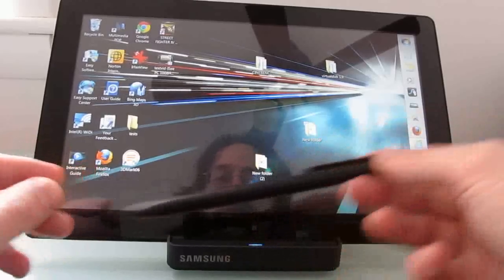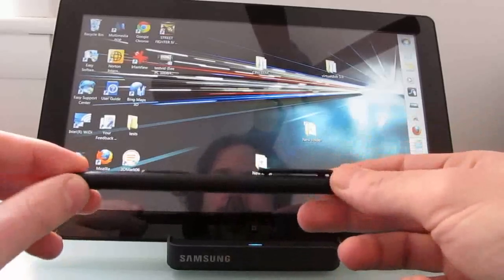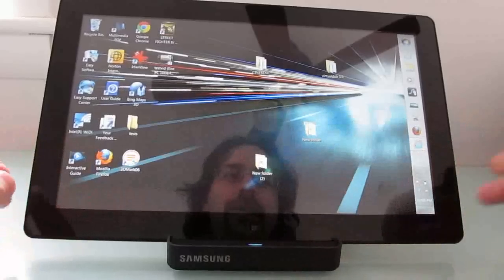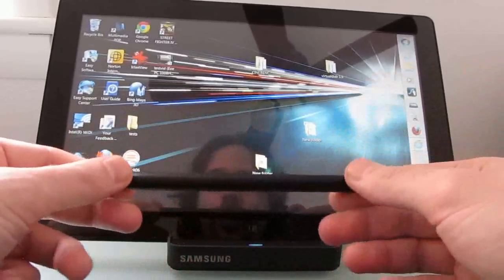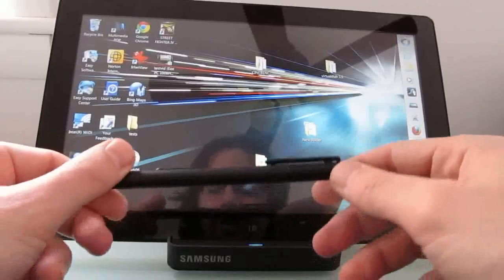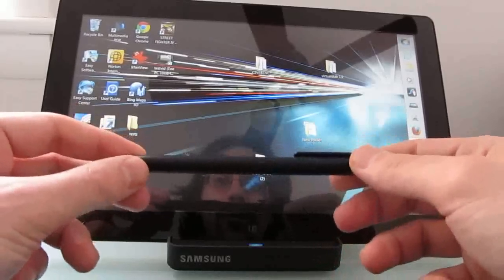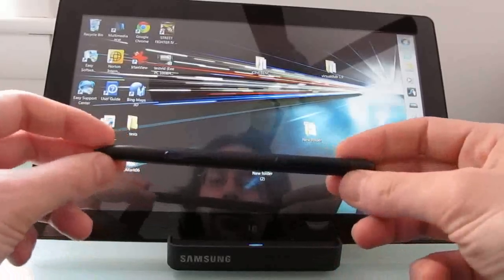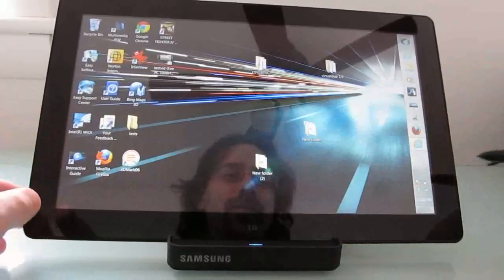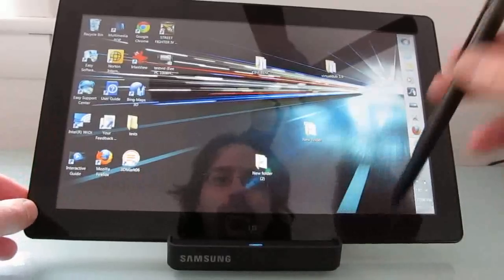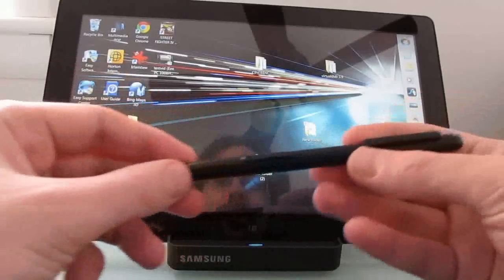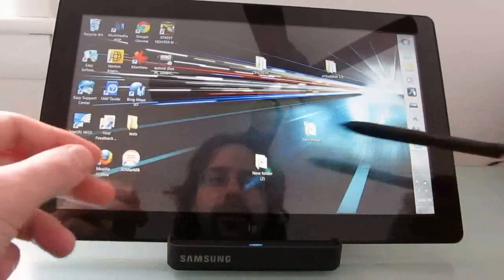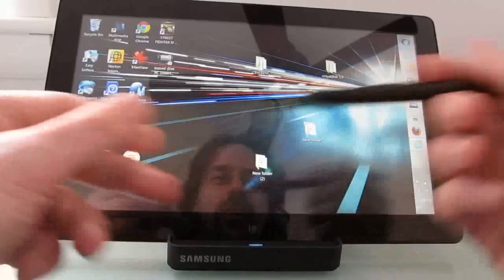One big problem here, though, is that there's nowhere to store this when you're not using it. If you're the sort of person who loses pens frequently, that can be a big problem. You're going to want to make sure to keep a hold of this, because it's going to be harder to replace than your typical Bic pen. Some older tablets were a little bit thicker, had room to sort of store a stylus or a digital pen in the device itself. That's just not the case here.